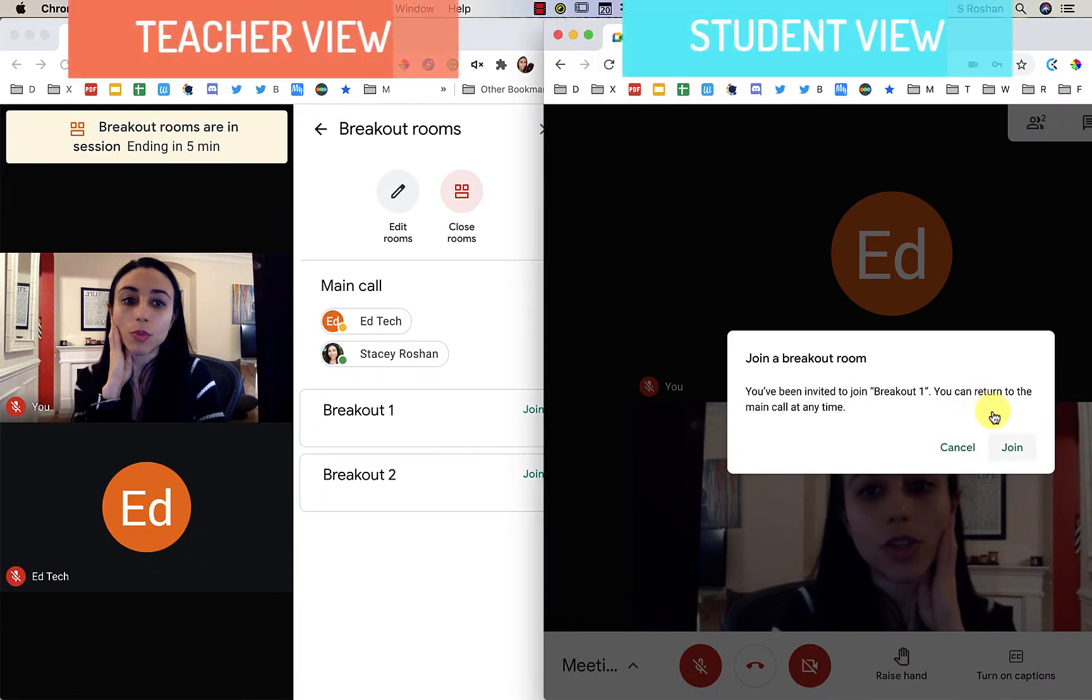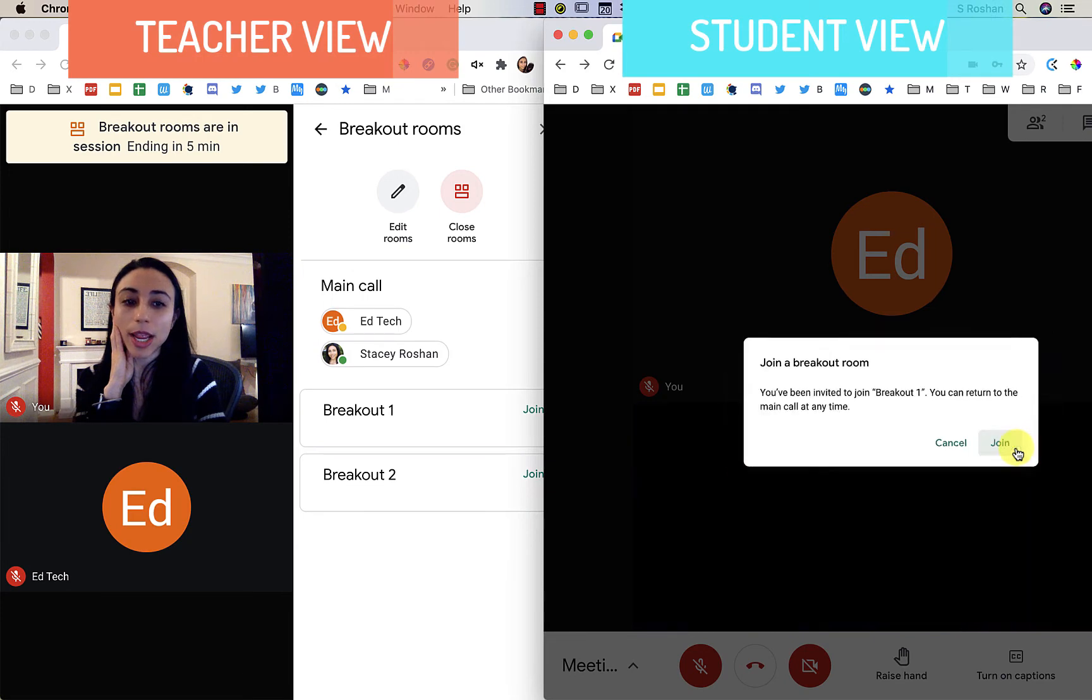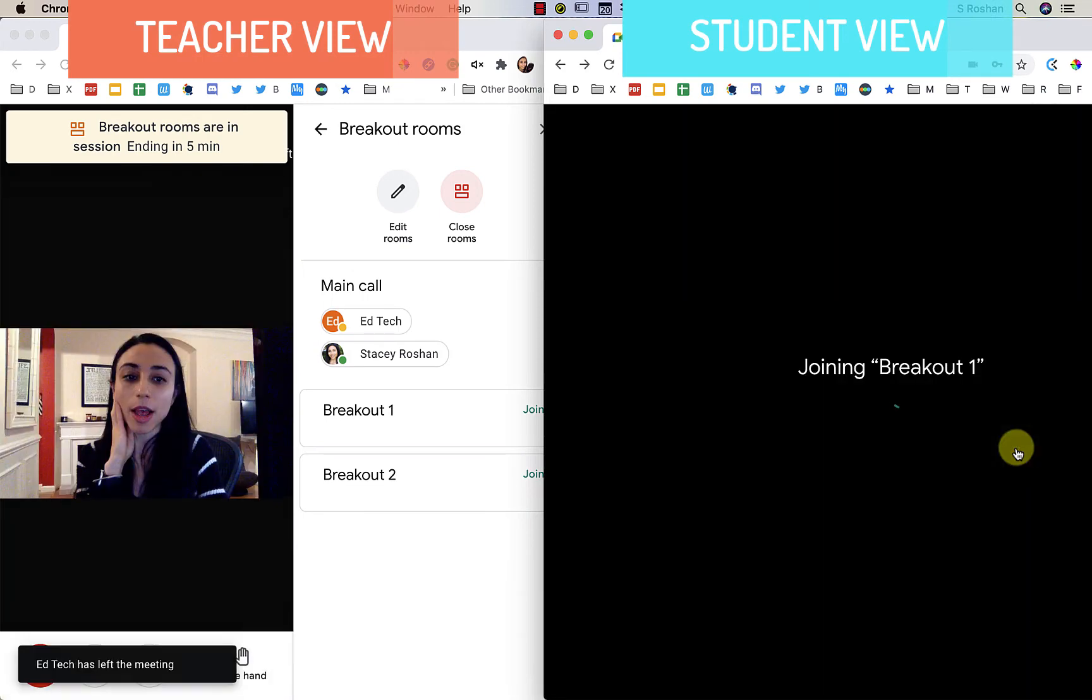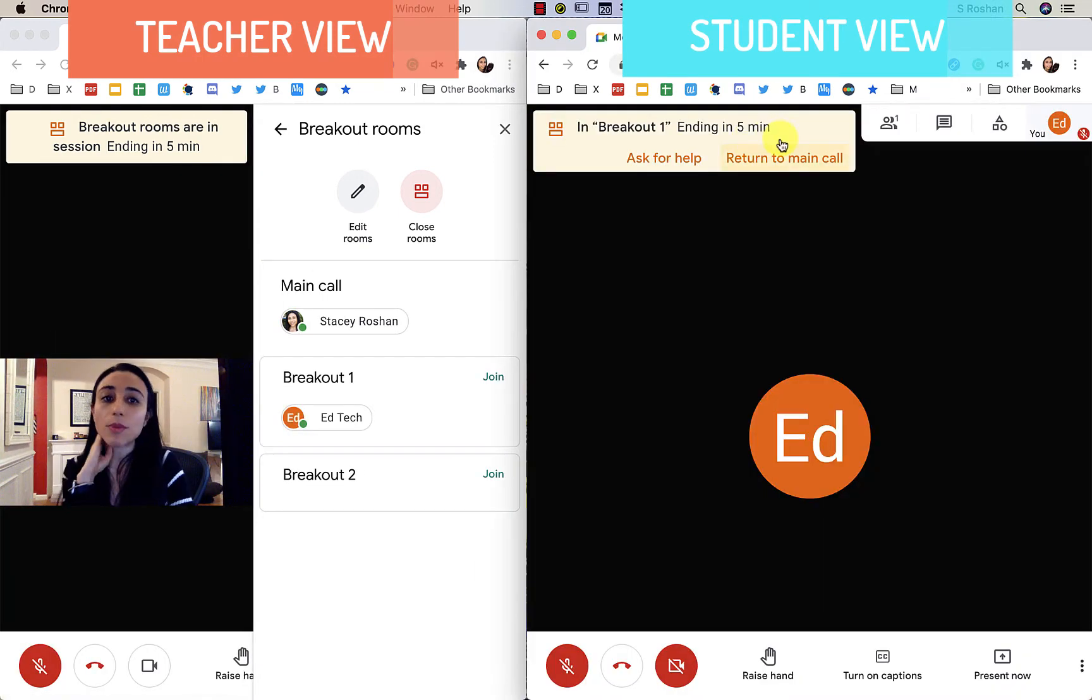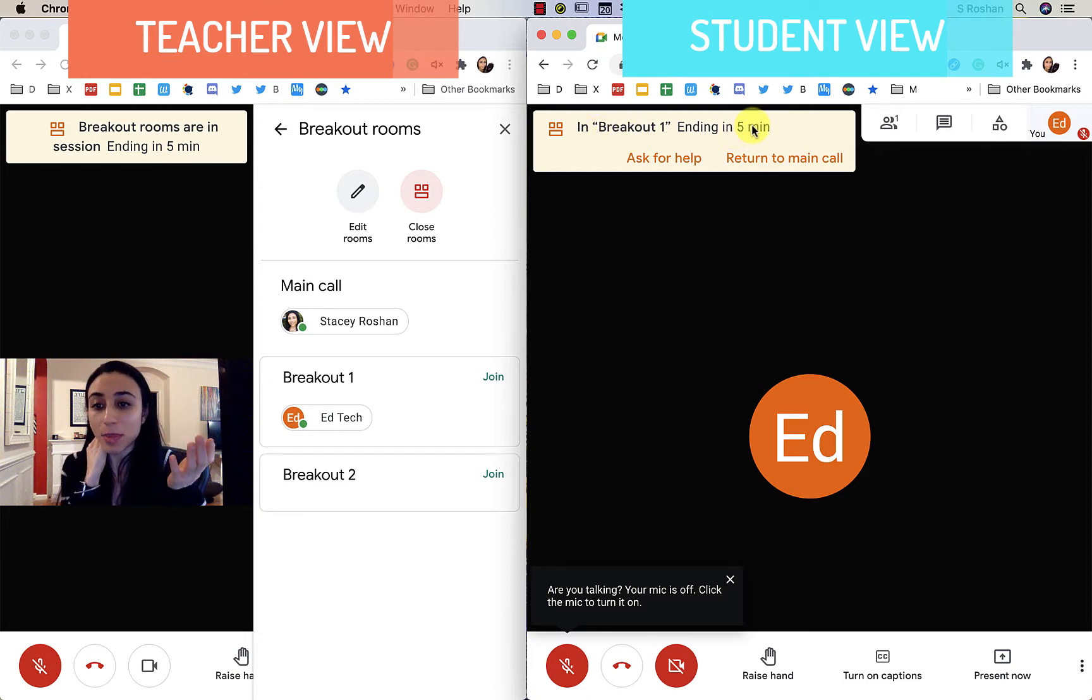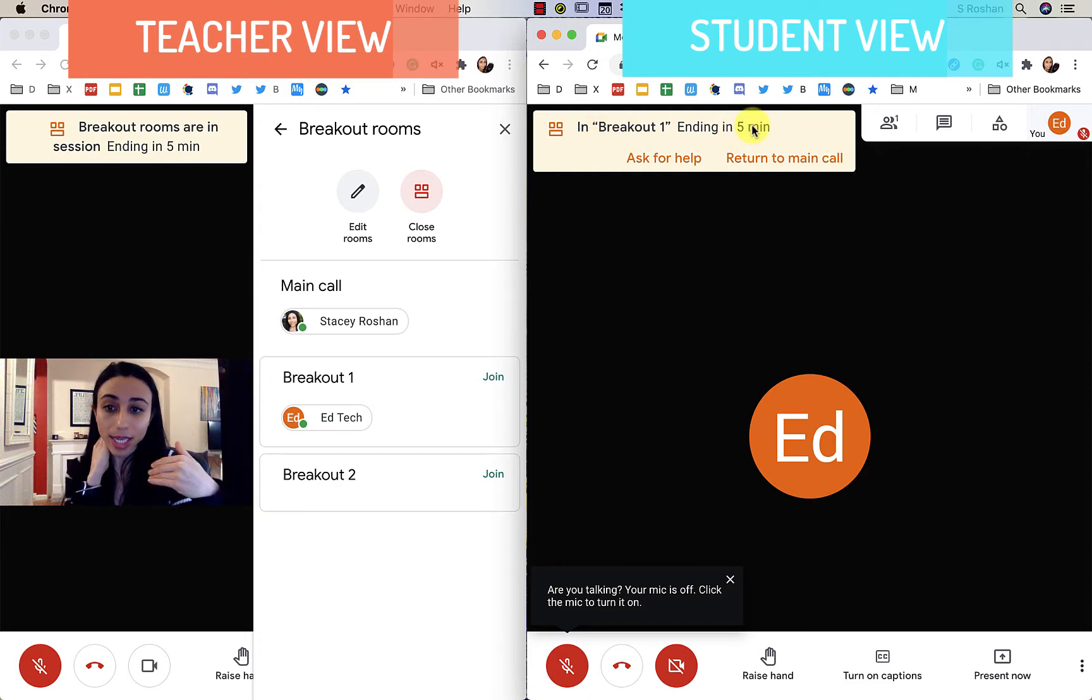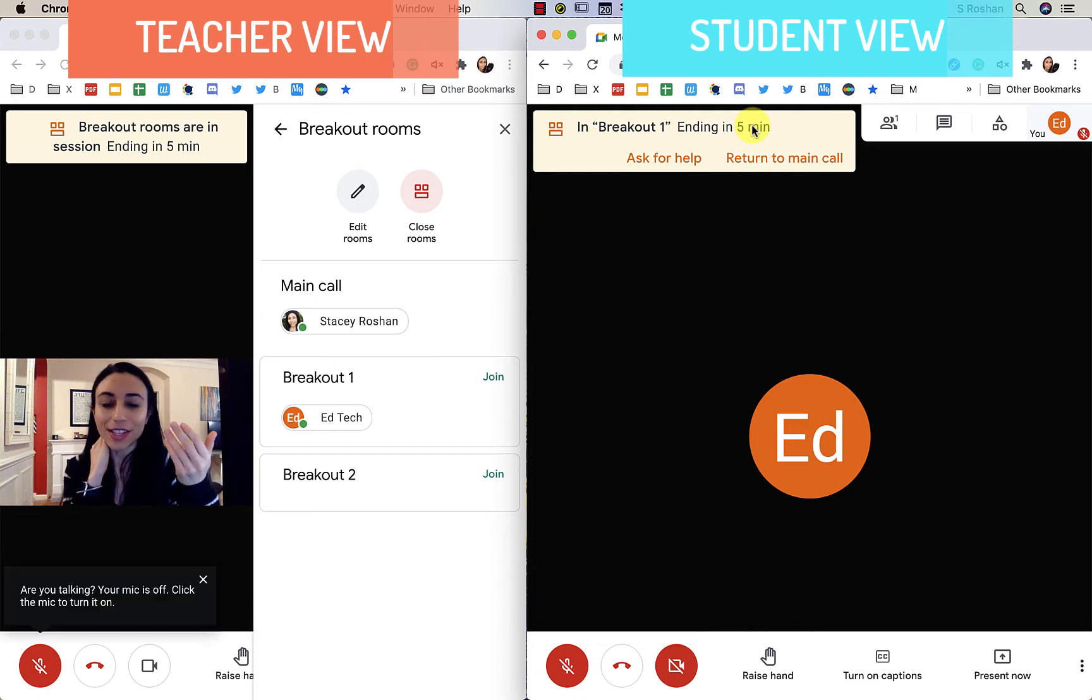So the student will be asked to join their breakout room. They're going to go ahead and go in their breakout room and they will see at the top of the screen that the breakout room is ending in five minutes, and that will actually be a countdown, so I'll let you see what that looks like.